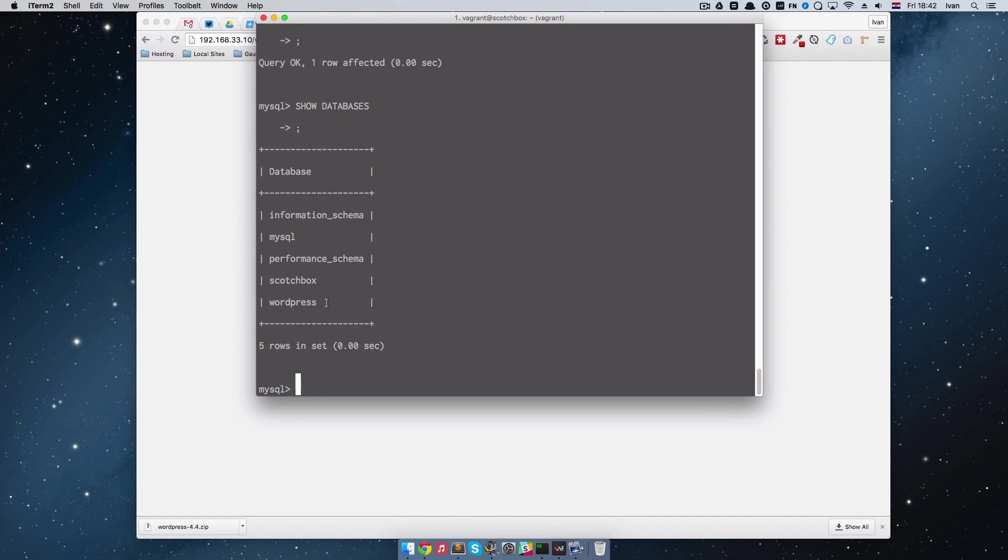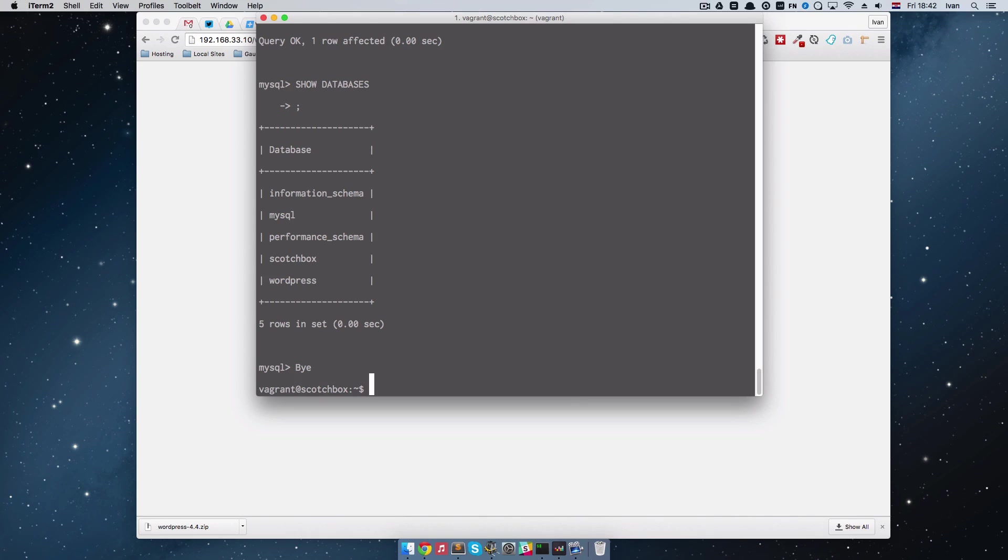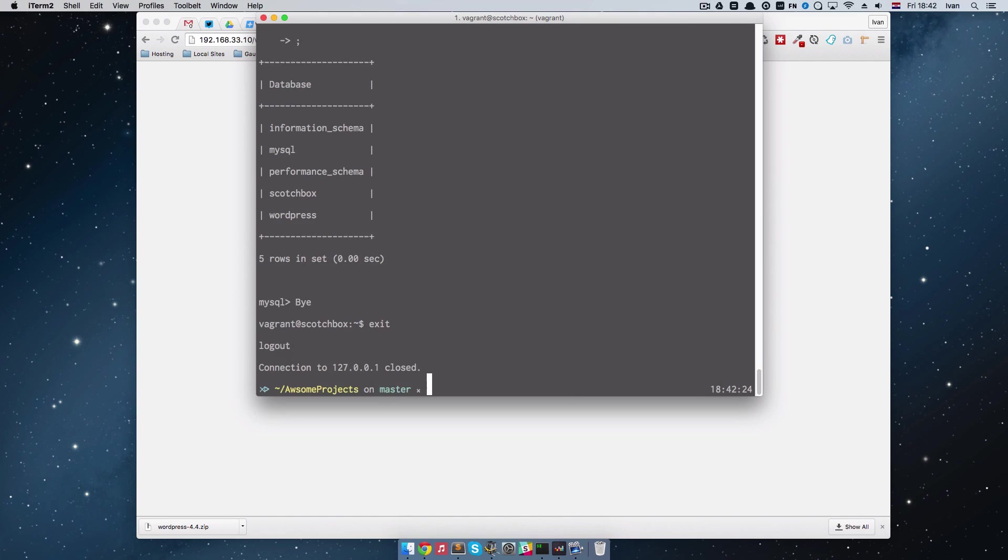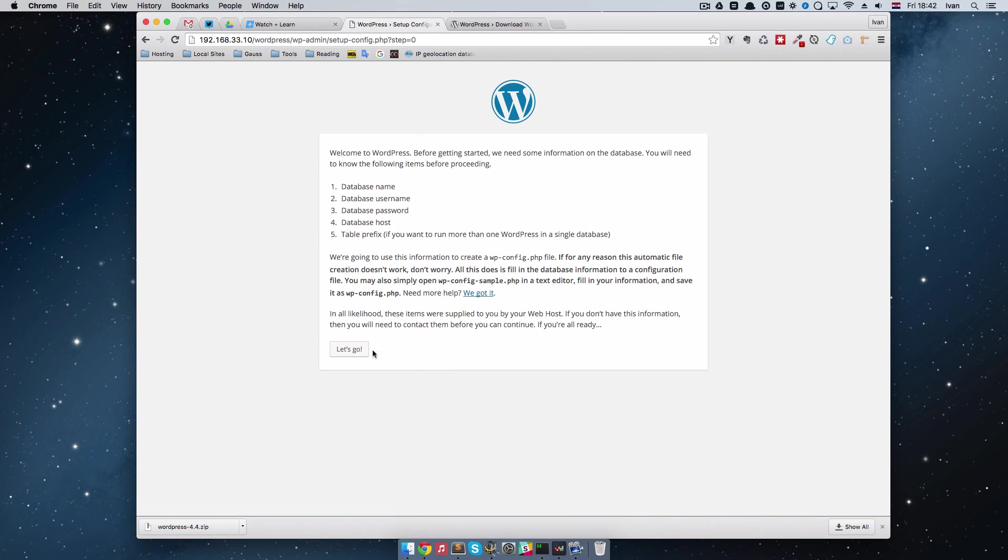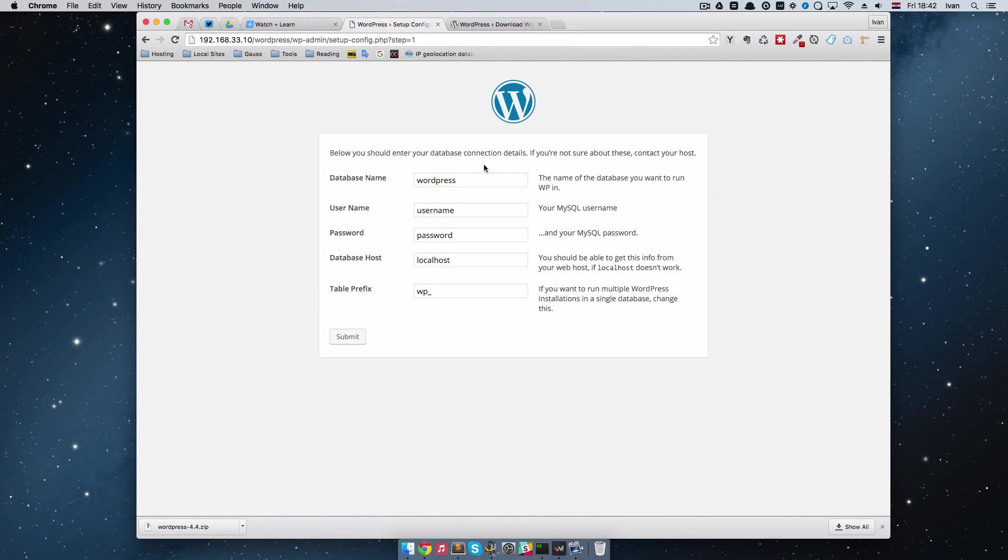So we just do Ctrl D and exit from scotchbox ssh. Now we have our database and we can just do continue and click let's go.